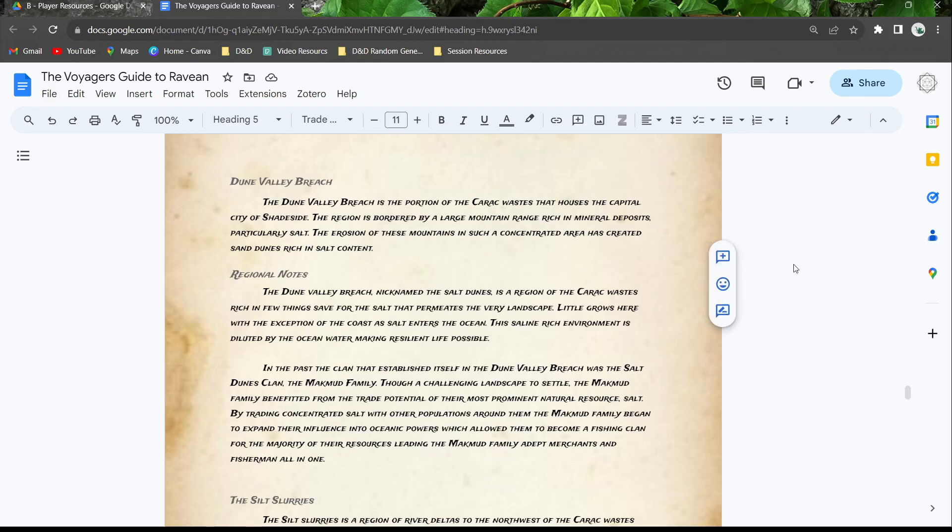The Dune Valley Breach is nicknamed the salt dunes. It's a region of the Serac wastes rich in few things save for salt that permeates the very landscape itself. Little grows here with the exception of the coast as salt enters the ocean. The saline rich environment is diluted by the ocean water making resilient life possible.